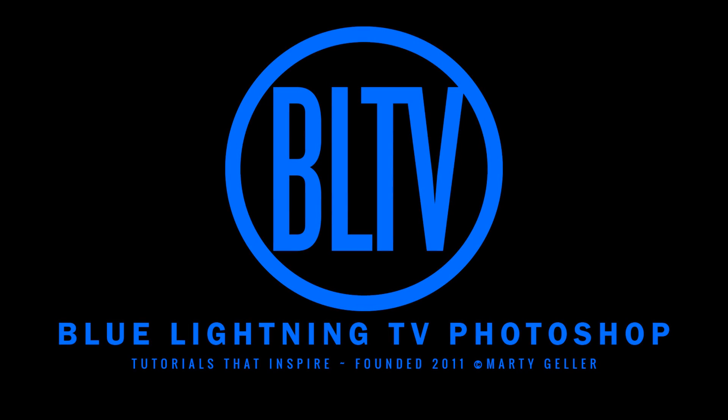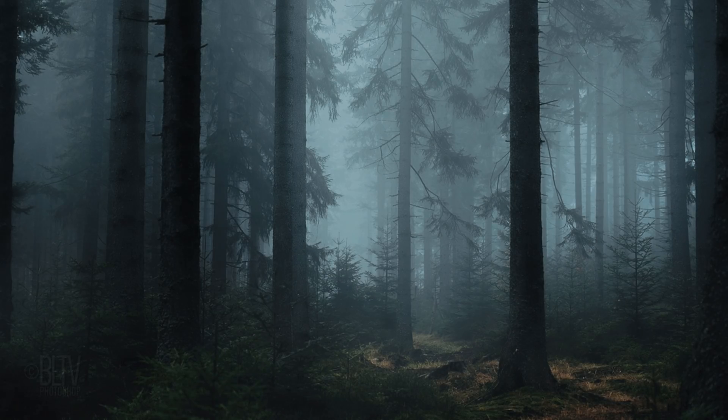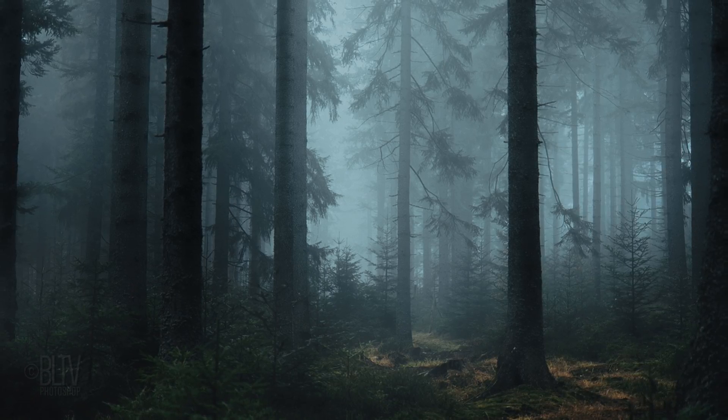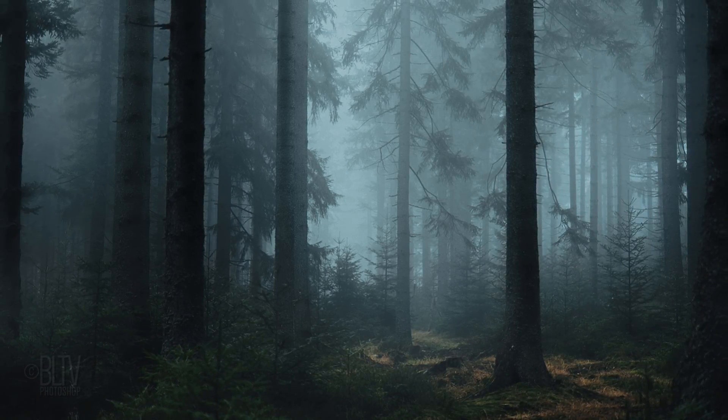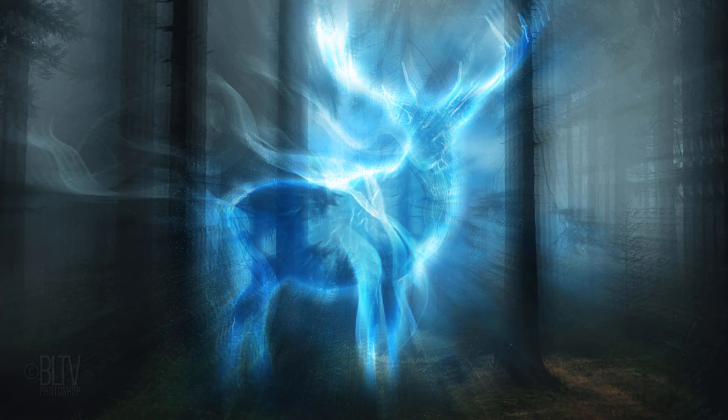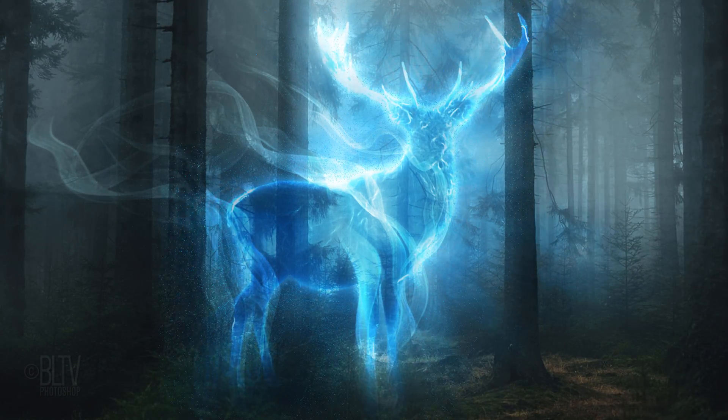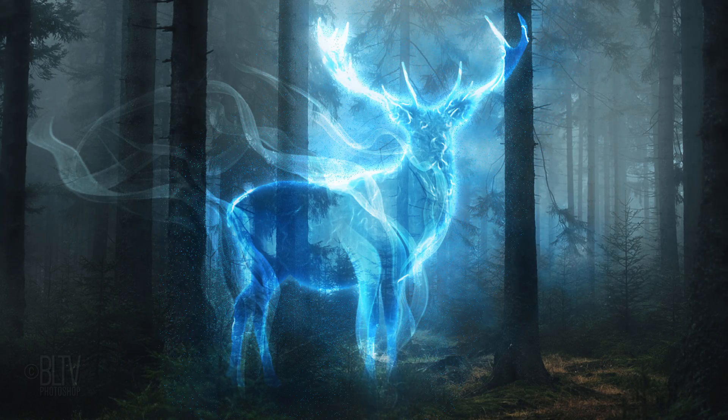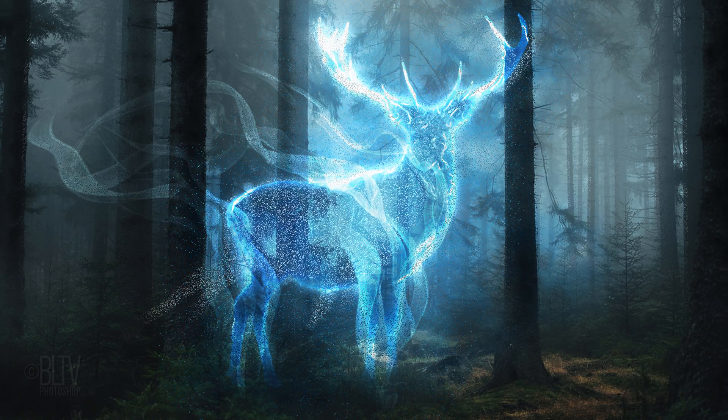Hi, this is Marty from Blue Lightning TV. I'm going to show you how to create your own corporeal Patronus as seen in the Harry Potter movies.